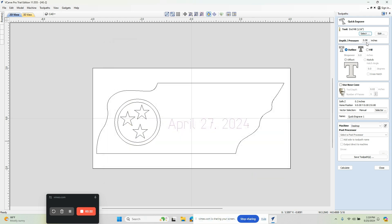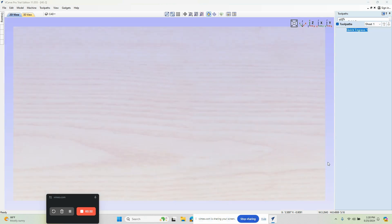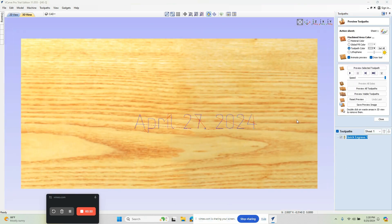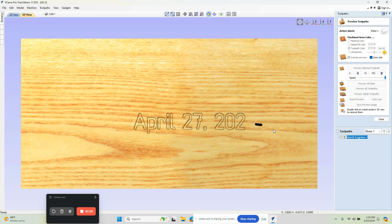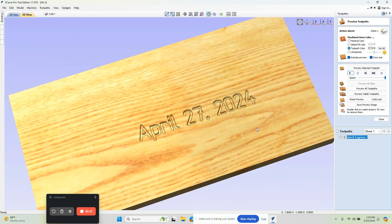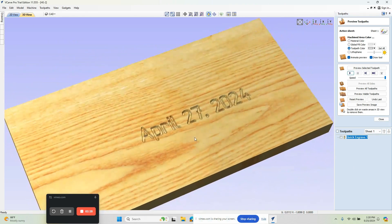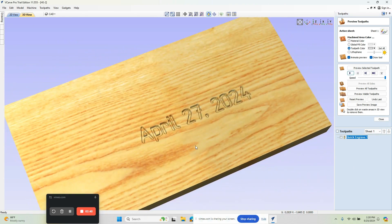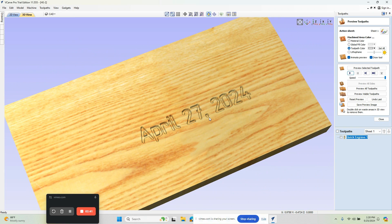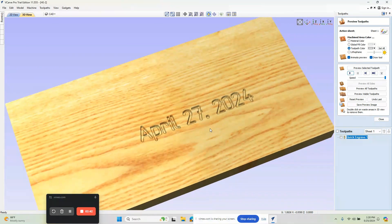This also sets our depth per pass. I think I was running this at 80 as our depth per pass. It also sets your step over when you're doing pocket routines and things like that. We're going to apply and select. We have how deep we're going to cut to. We're going to do an outline, so the center of the tool is going to follow our shape, and then we're going to calculate. We can run this through a simulation and we can see we get the date on the job.